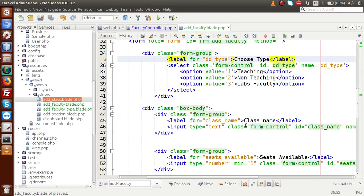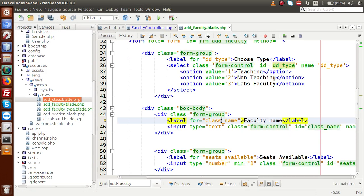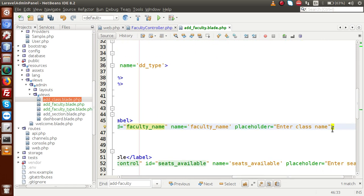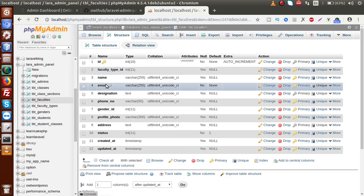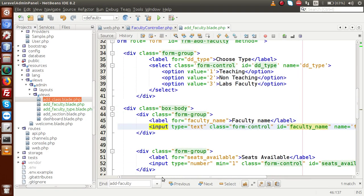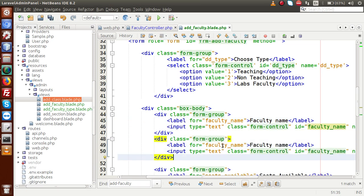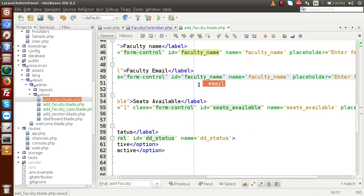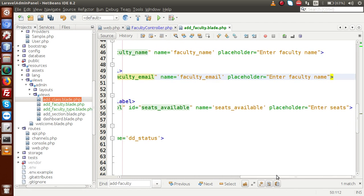Next, we have to add the name field. Let's say faculty name. Change the class name to faculty name, copy this, paste it as the id and name, and change the placeholder to enter faculty name. Next, we want to add the email section. Copy the field layout and paste it here. This is all about faculty email. Change the input type from text to email. Change all references from faculty name to faculty email, and change the placeholder to enter faculty email.